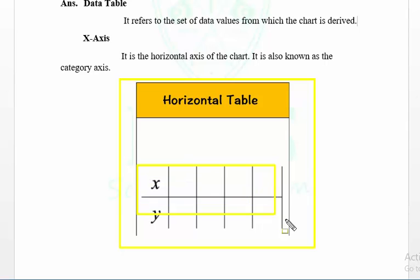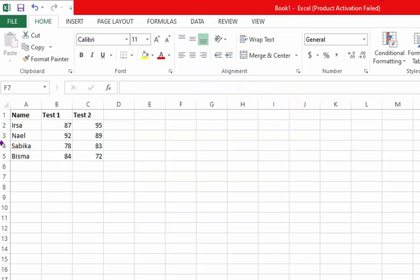Now let's move to the Excel data sheet to see how we add data to the table. You can see there is a column for the name of students, test one marks, and test two marks. Now we will convert this data into a table.